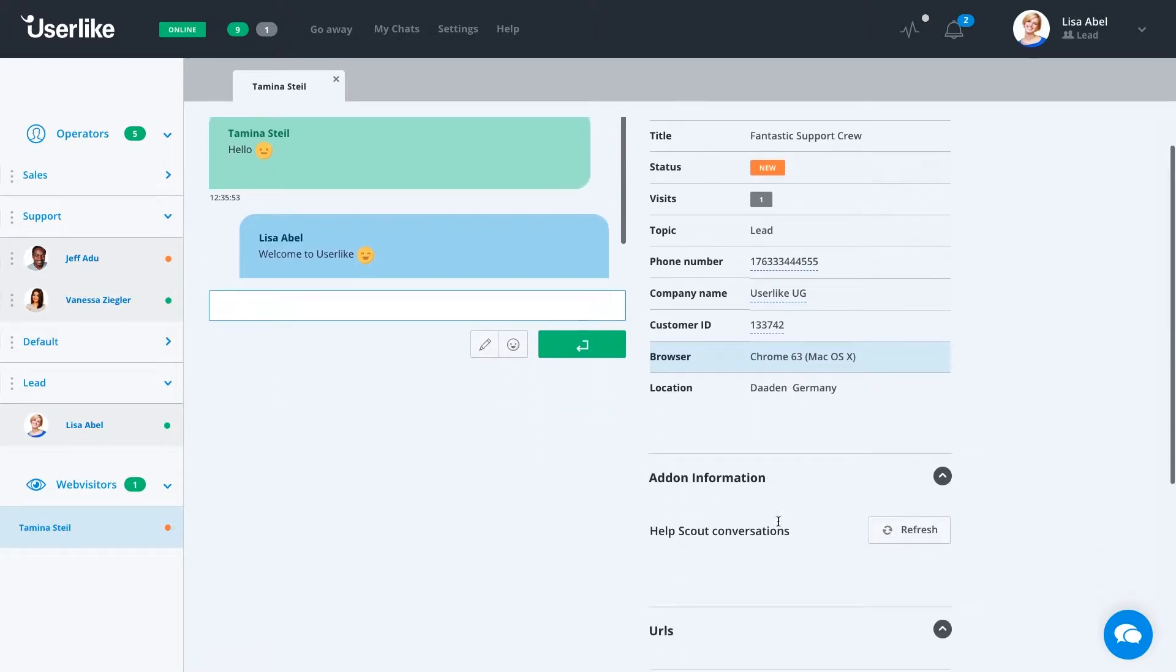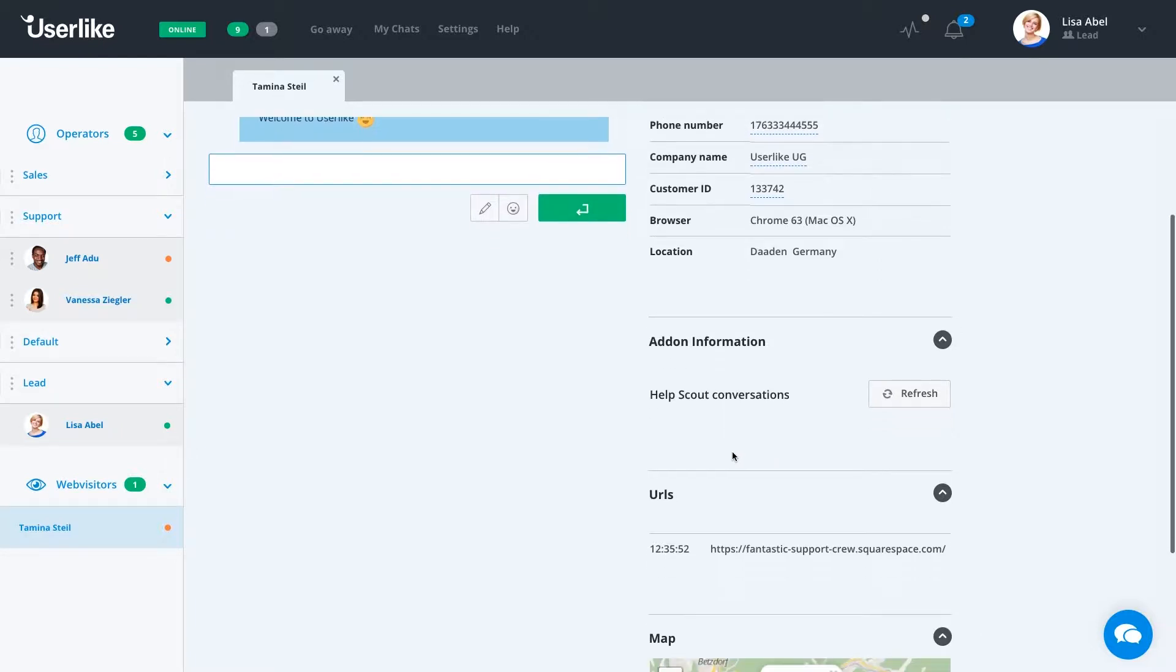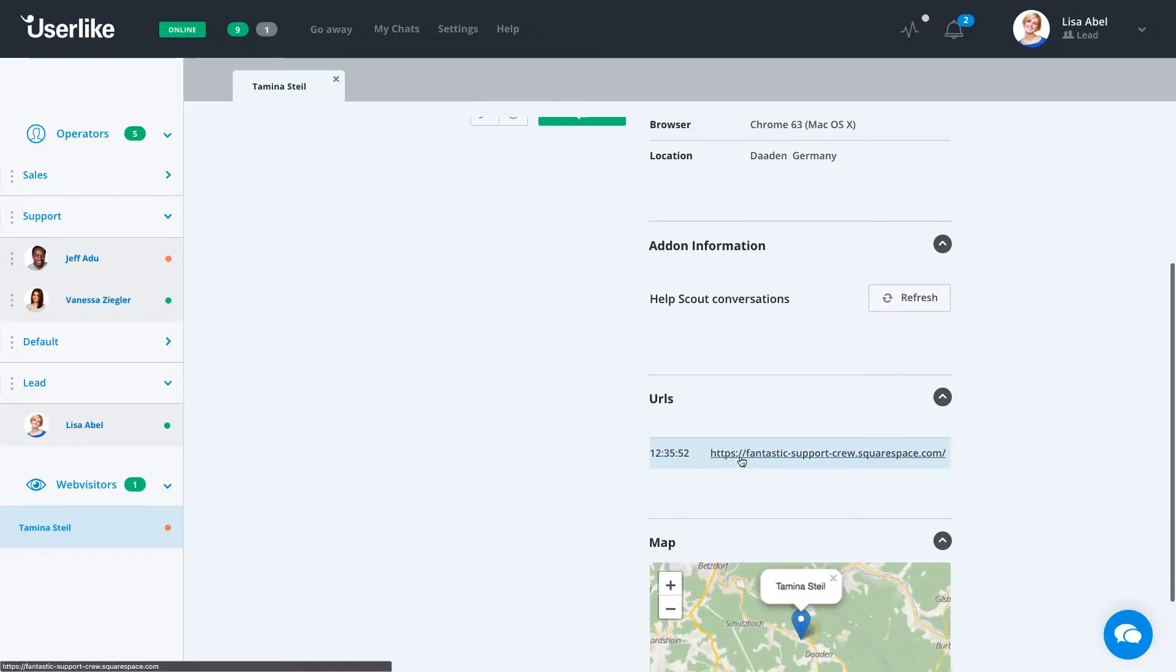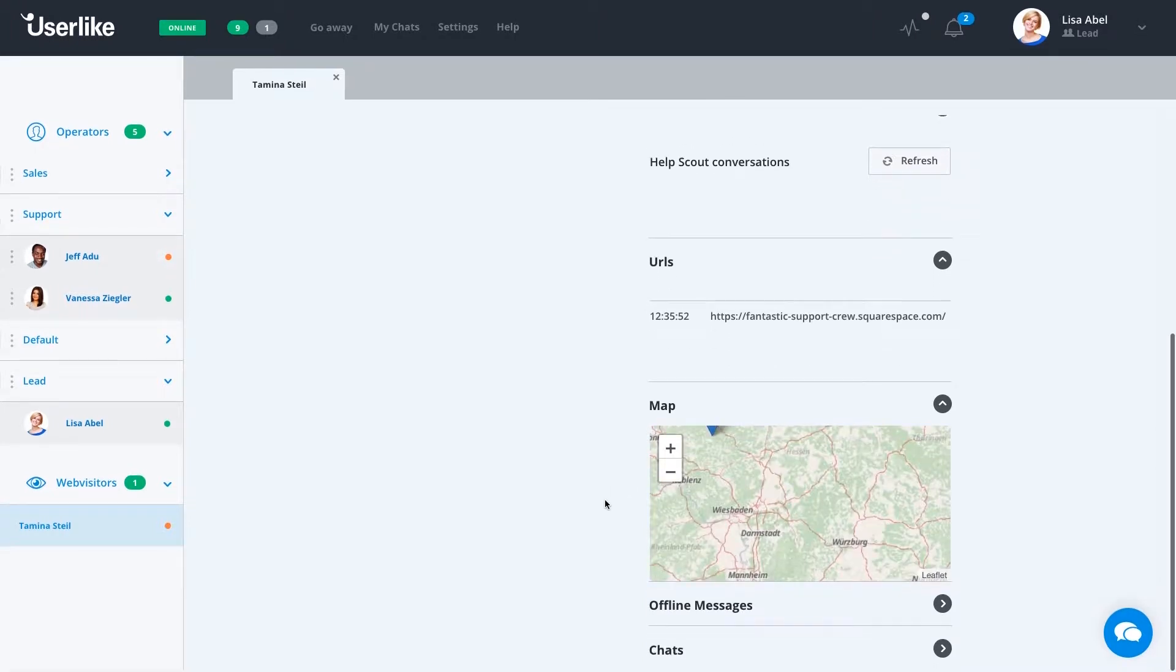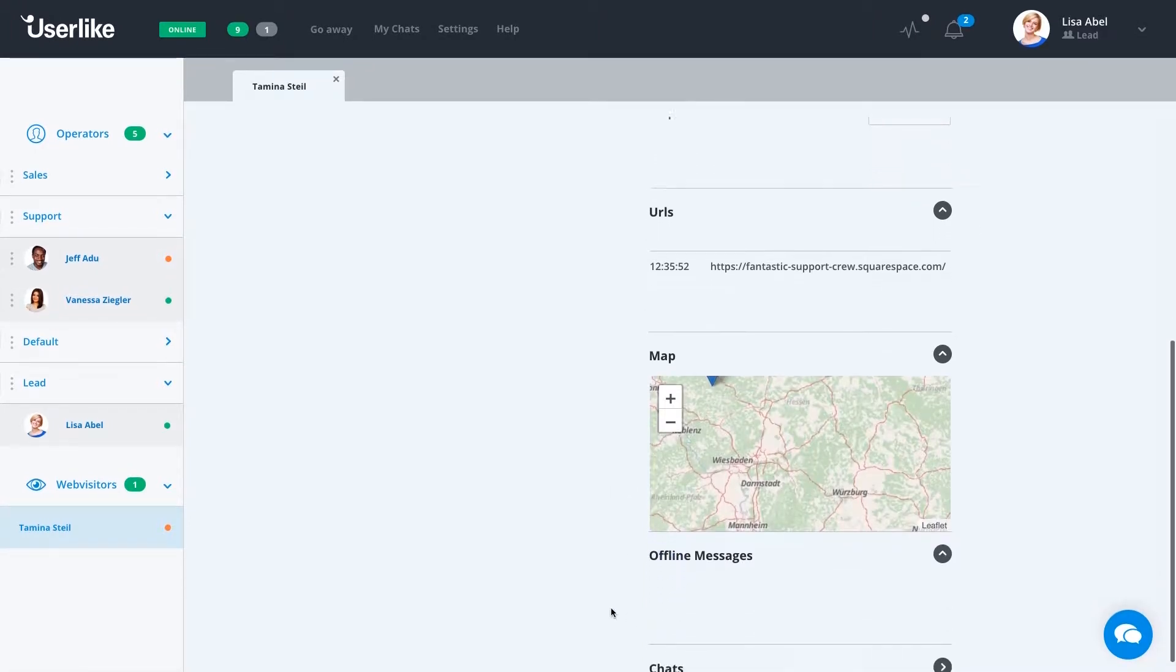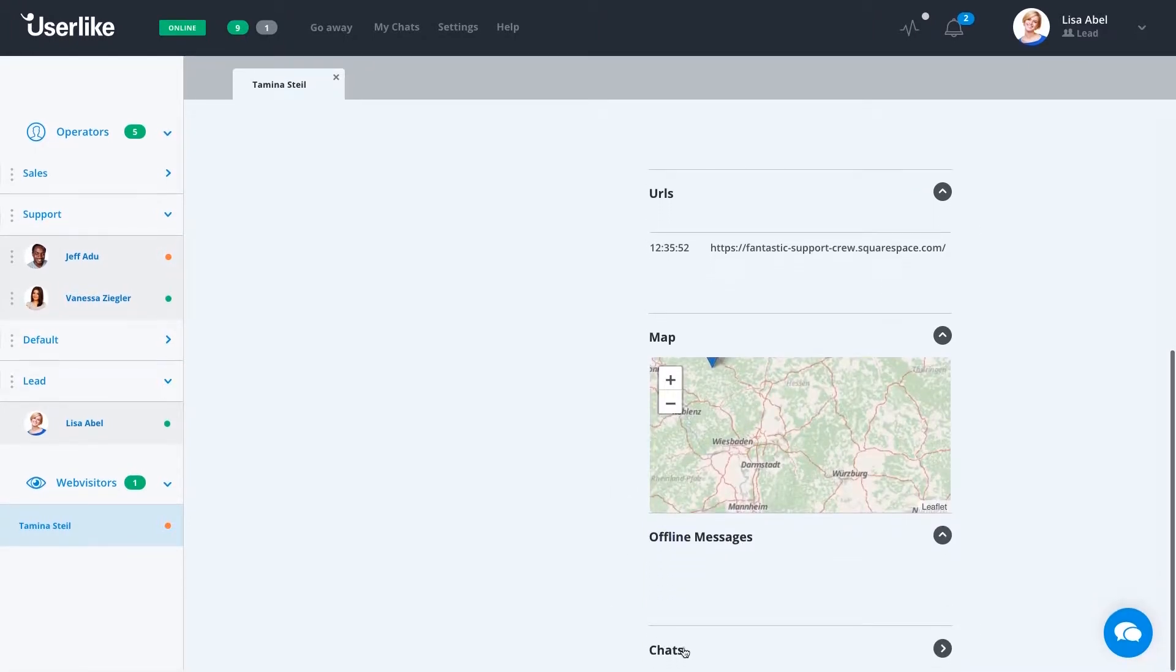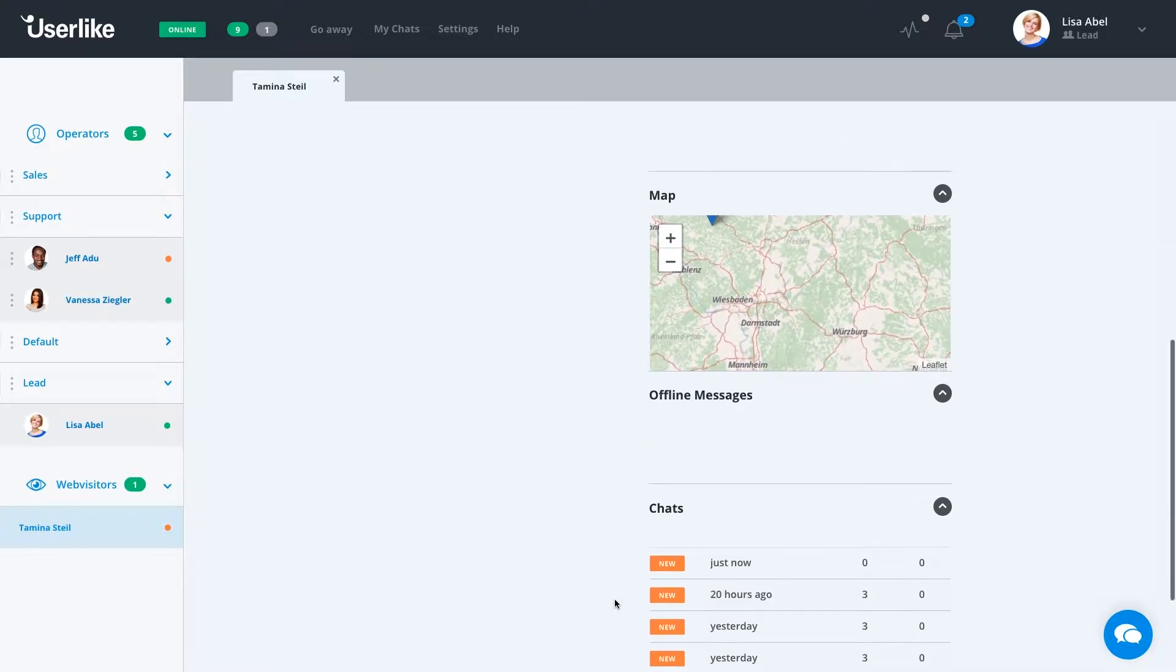Below, we also have the option, if you have Help Scout enabled, to see how many Help Scout conversations she has and any URL she's visited. At the very bottom of the page, you can see any custom data that you've asked for. Also, any previous chats and offline messages that Tamina has had with us.